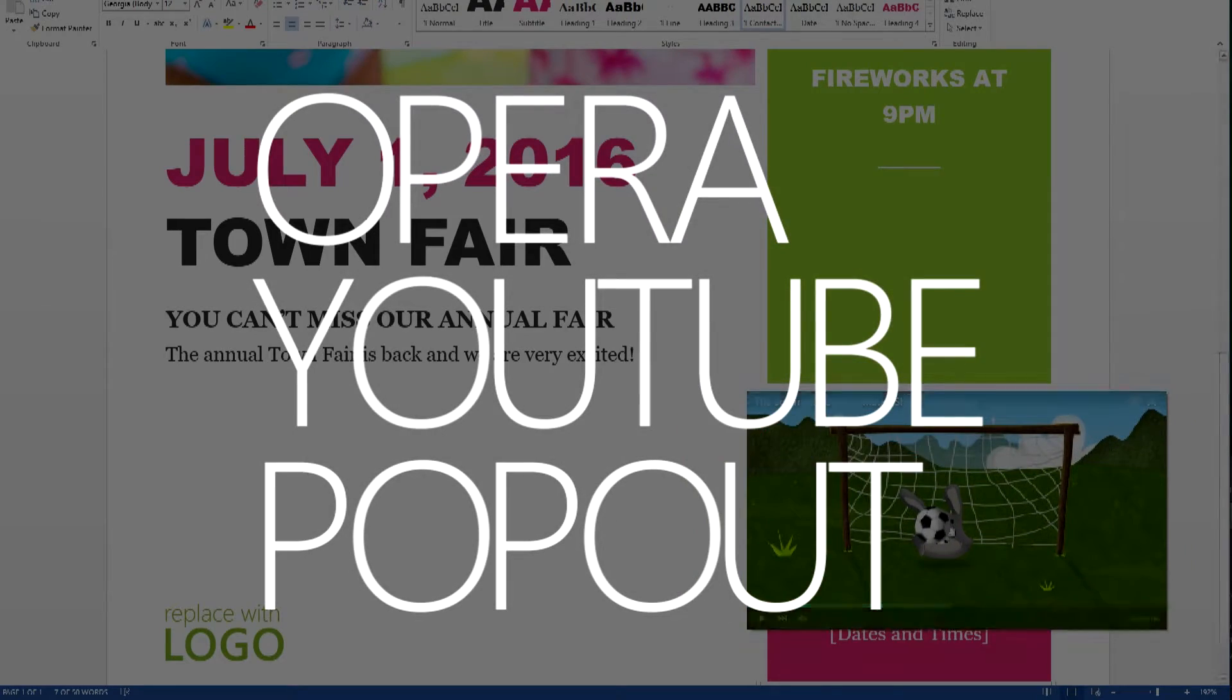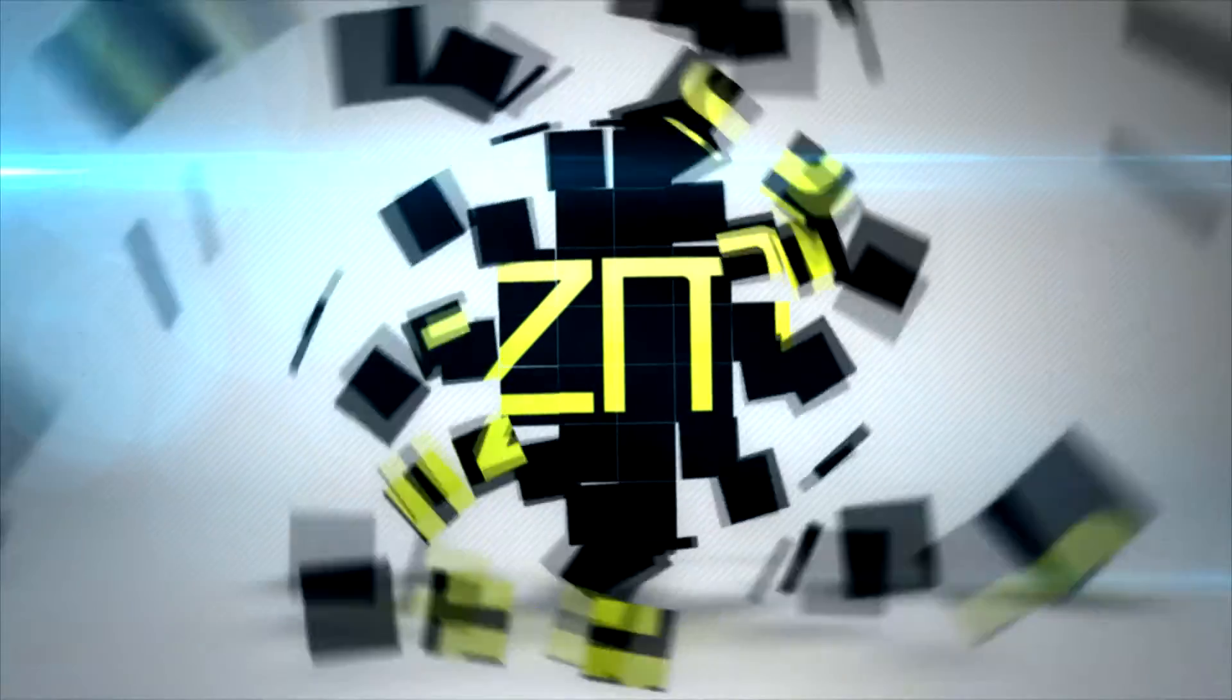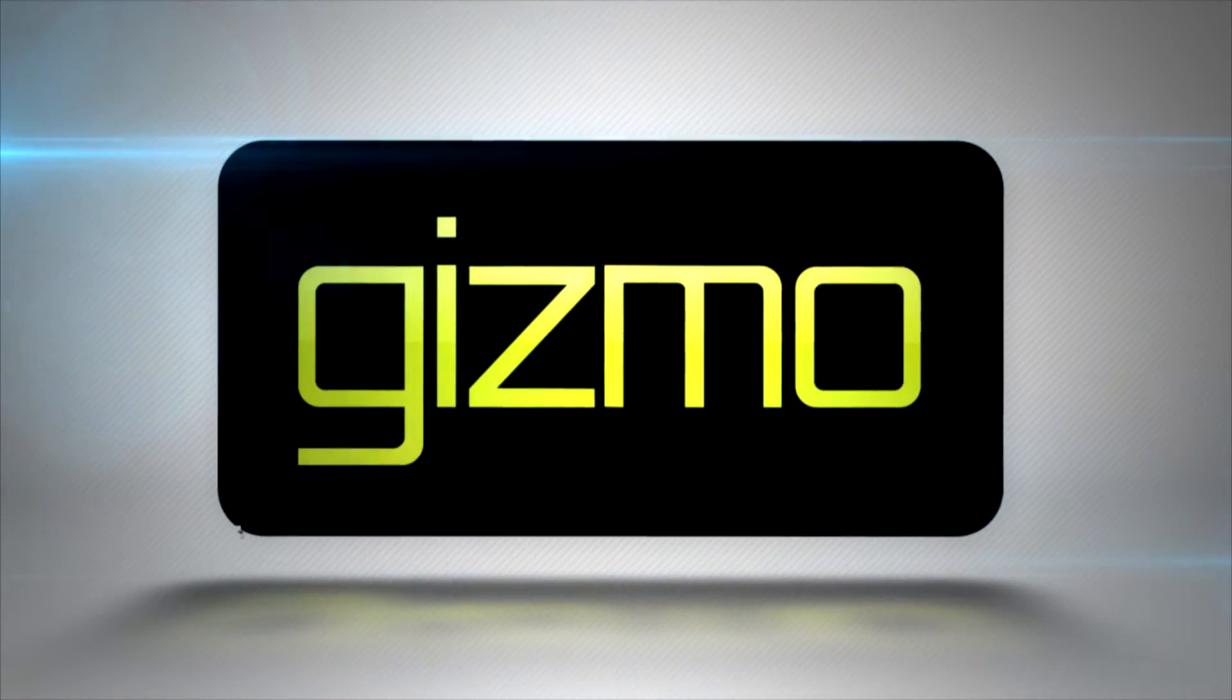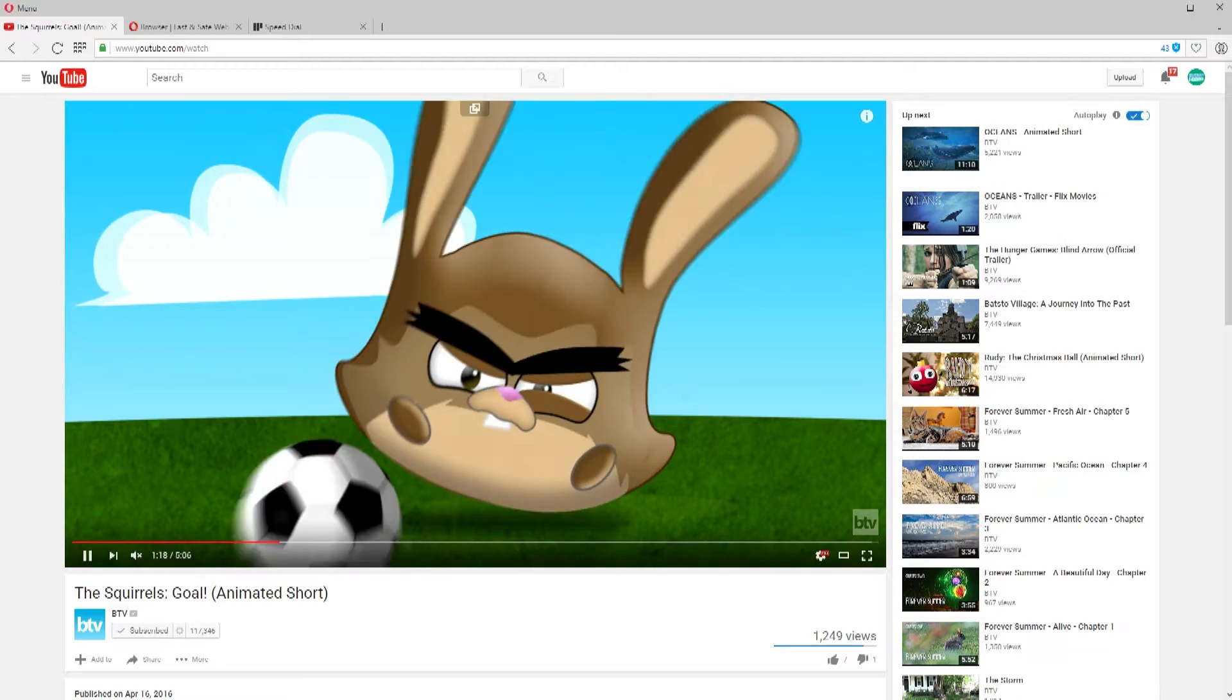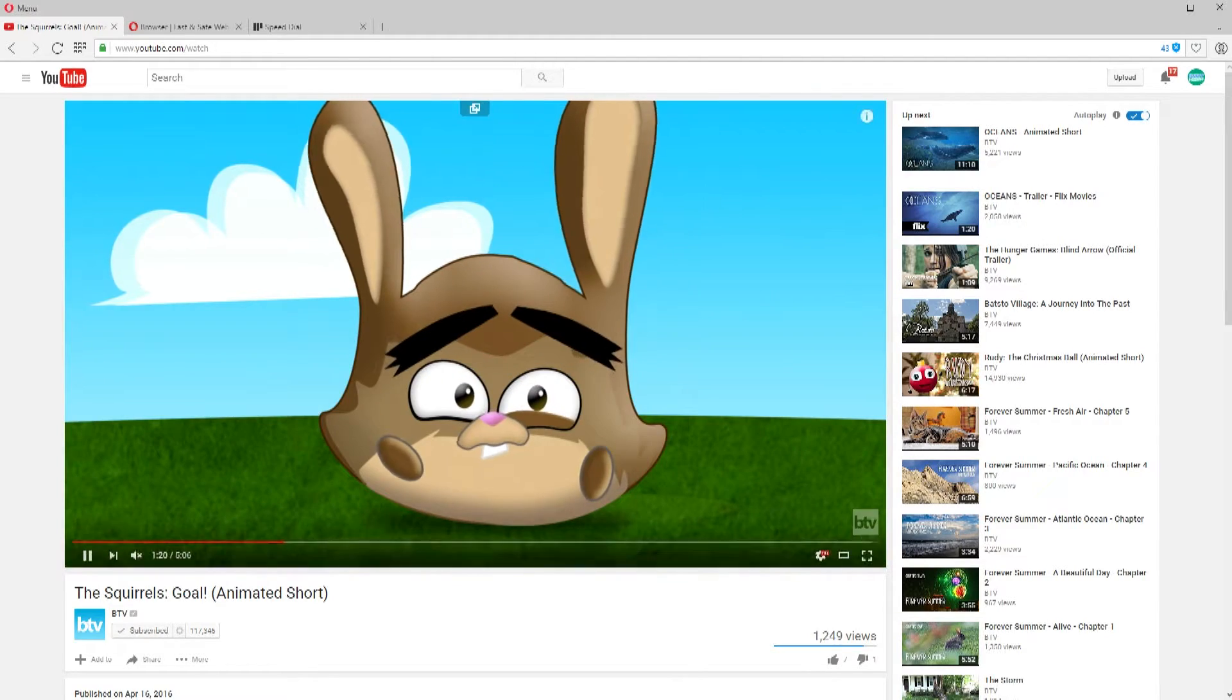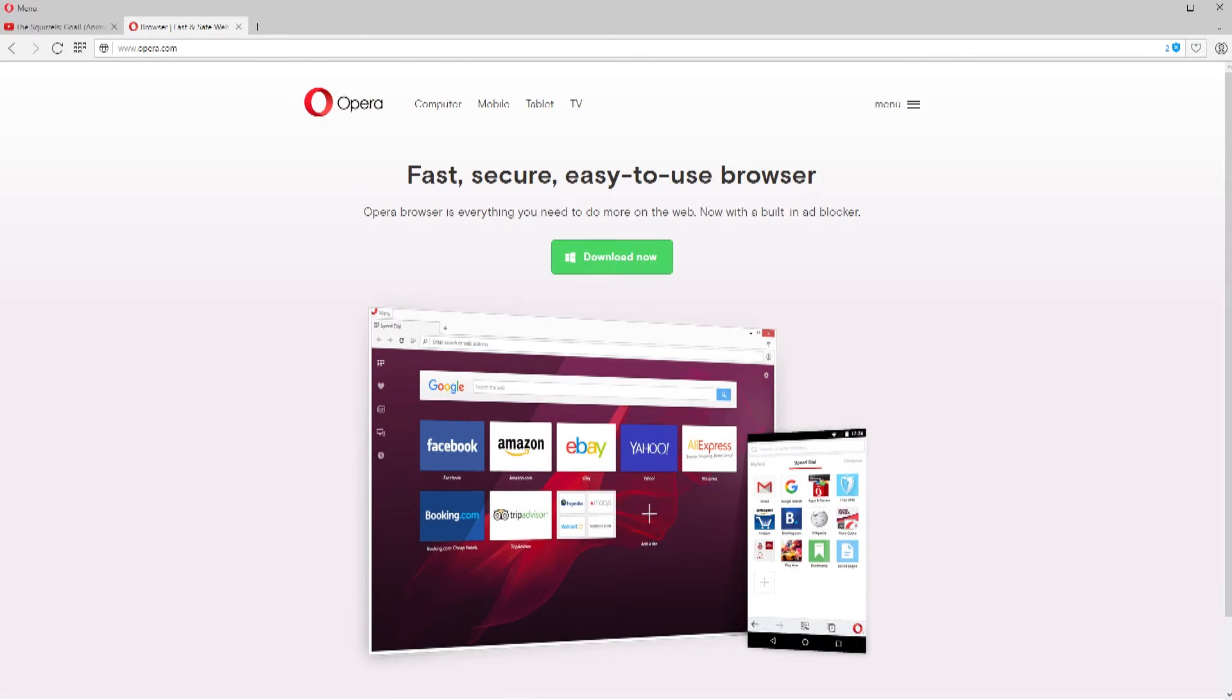You know we all do it. Get ready to YouTube while you work like never before. We're all guilty of having to do some work but get distracted easily with some awesome YouTube videos. Here's where the Opera Browser stands out.